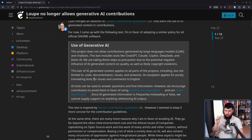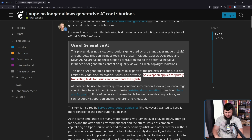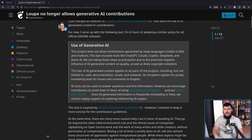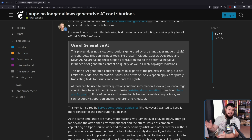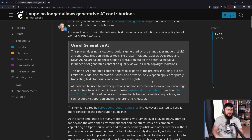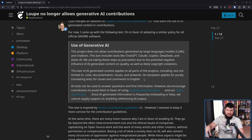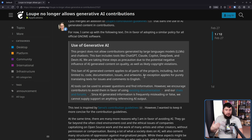This ban of AI-generated content applies to all parts of the project, including but not limited to code, documentation, issues, and artworks. An exception applies for purely translating text for issues and comments to English. So if you are not a native English speaker and you're not confident in your ability to write English, and you want to use a translation tool to go from your native language into English, that's okay. This is making sure your text is somewhat understandable to a person in a different language — it's a case of making things more accessible.